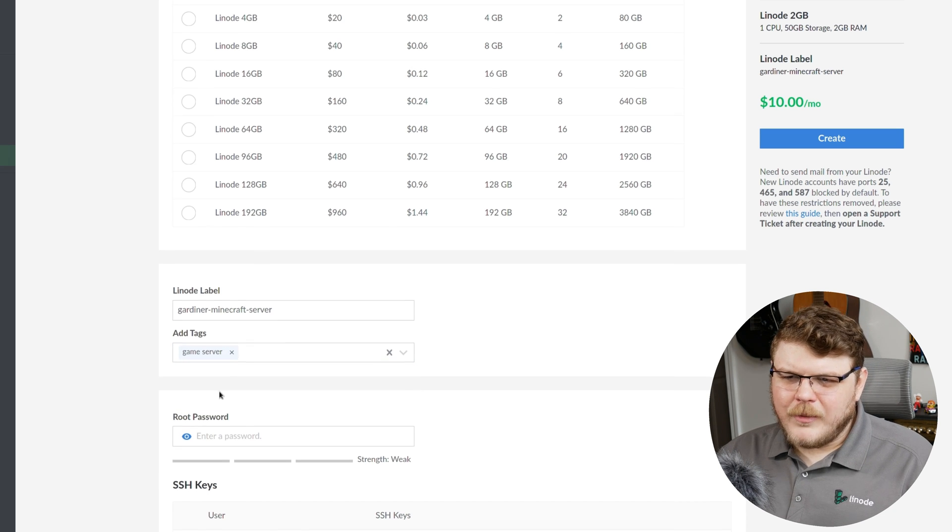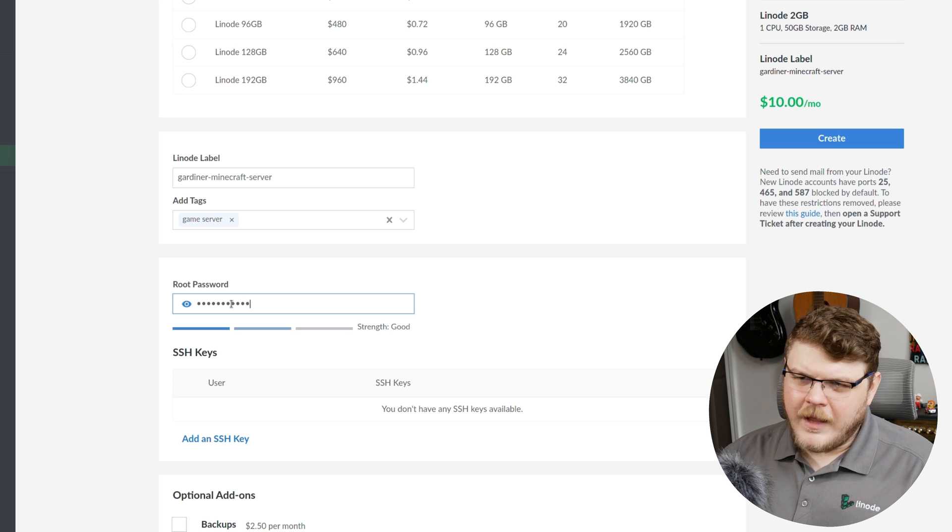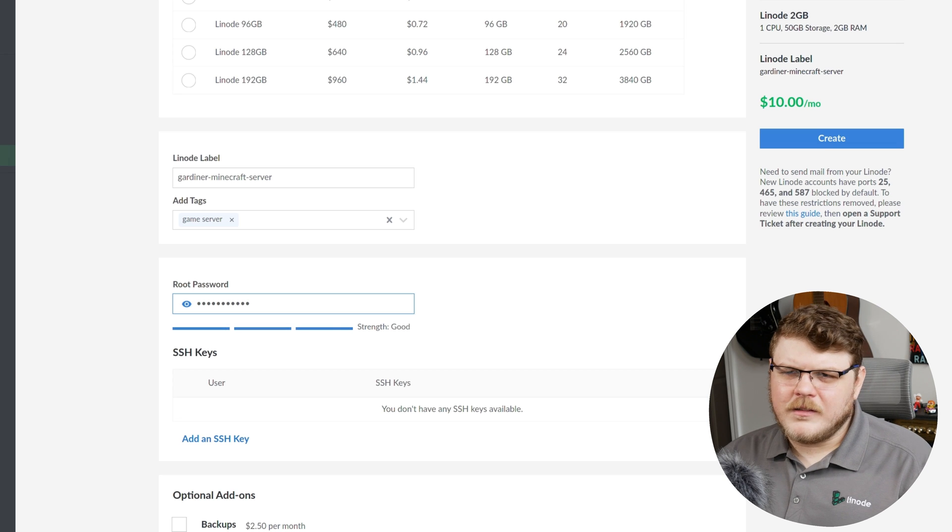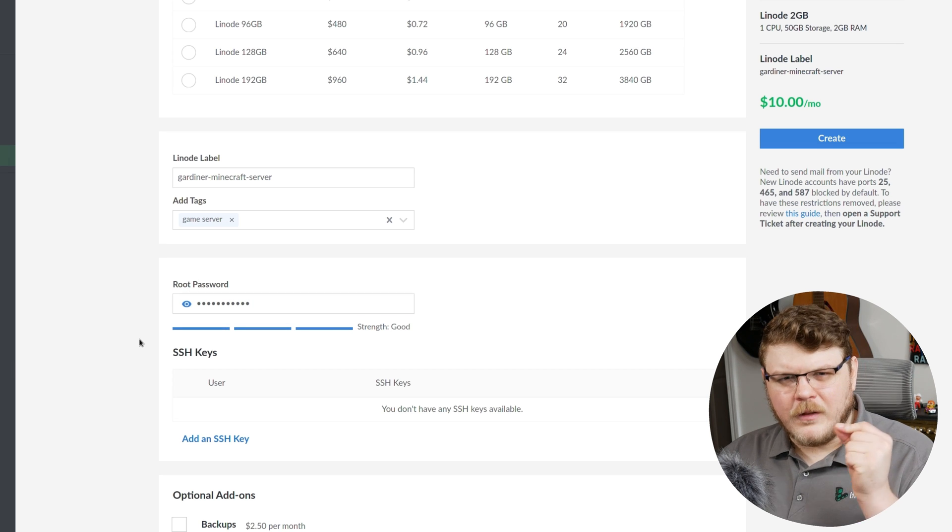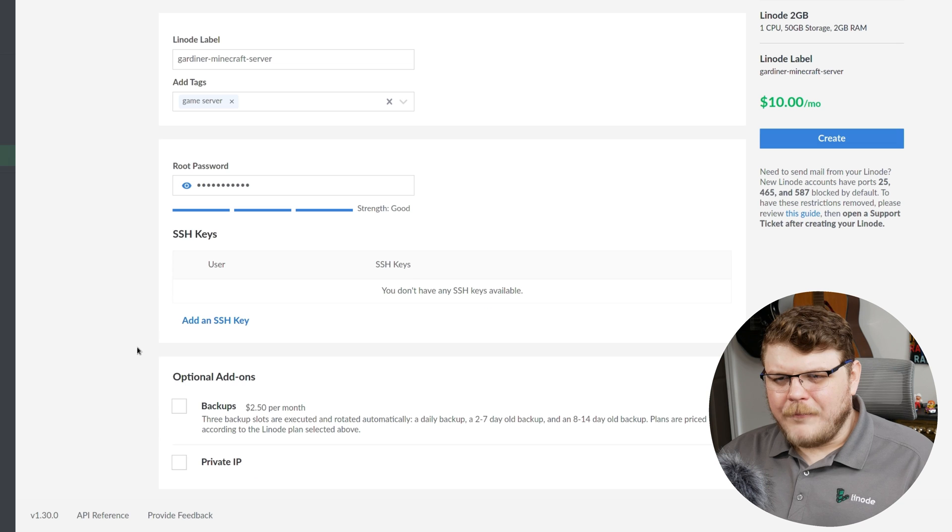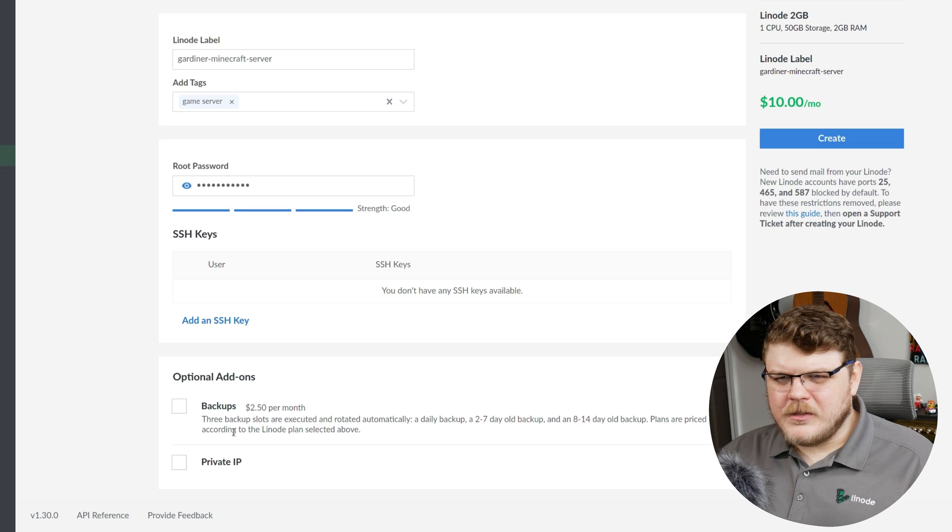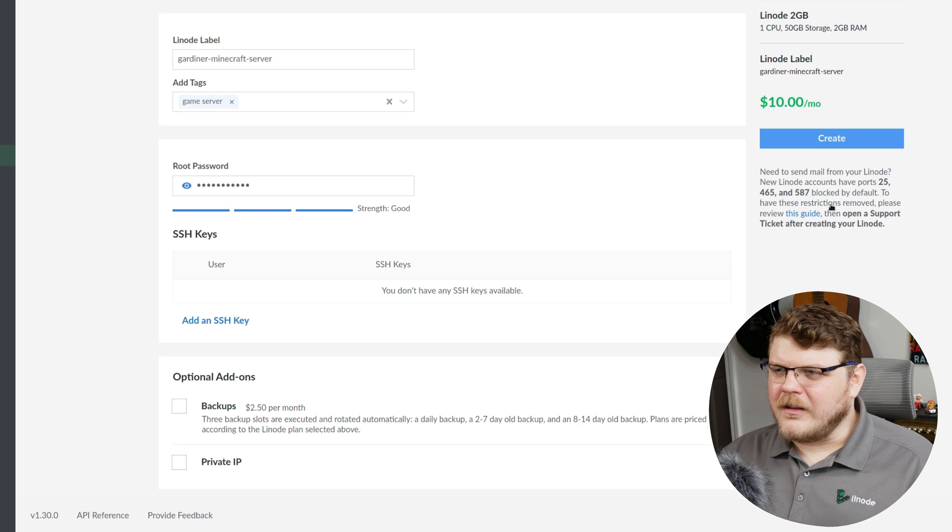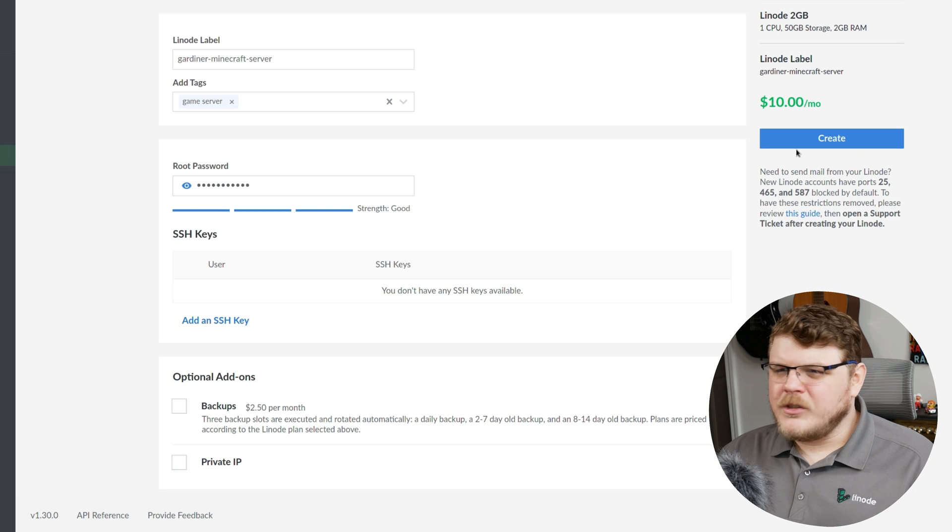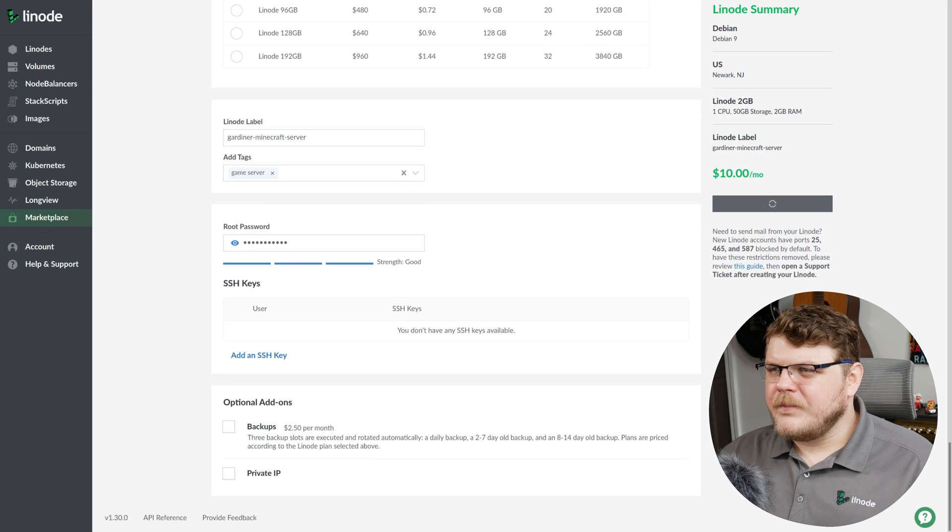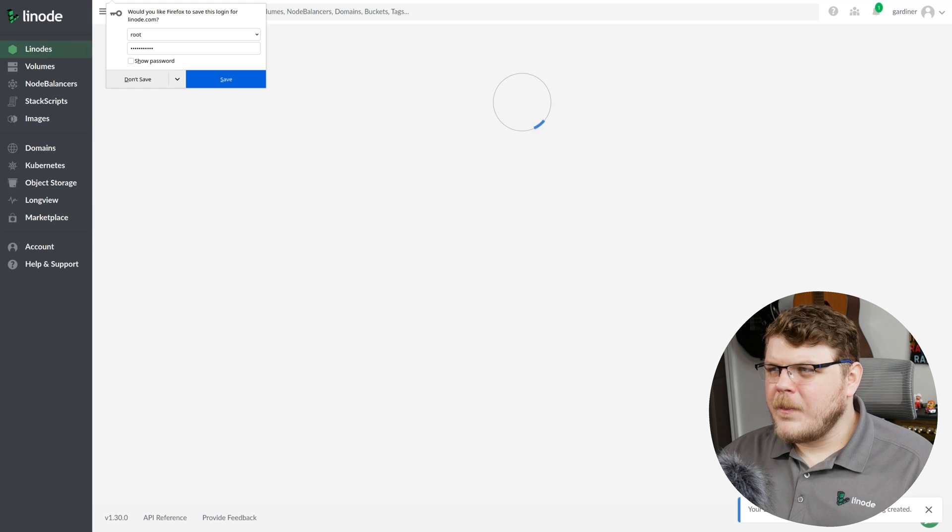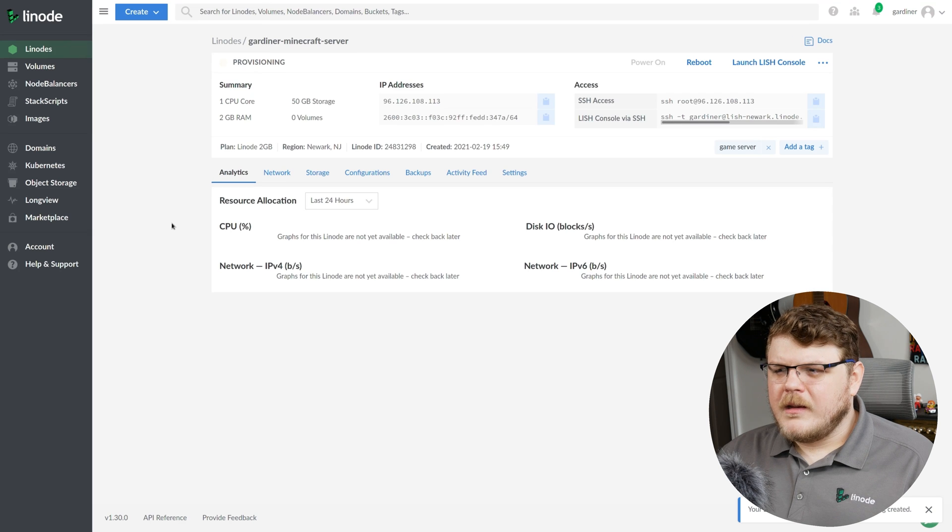Let's go ahead and select a tag. These are optional. And finally, let's go ahead and just select a password. Now, this is going to be the root password for the Linode that you're creating. Finally, there's options here for adding SSH keys or enabling backups or anything like that. We don't need to do any of that. We'll just go ahead and hit create.